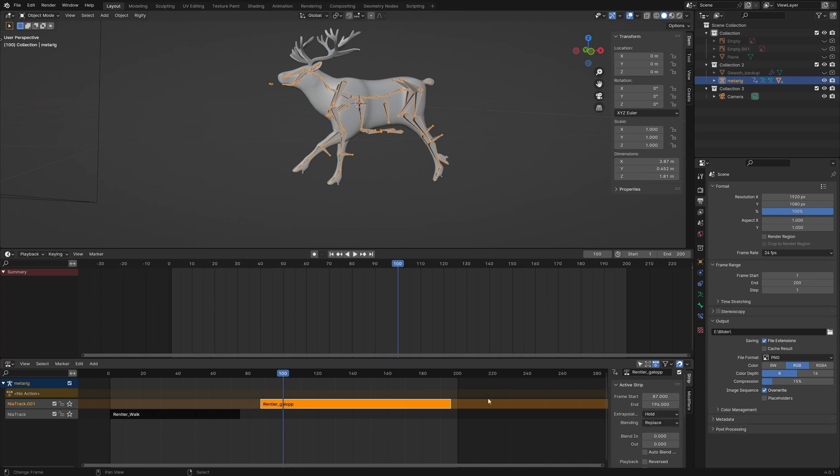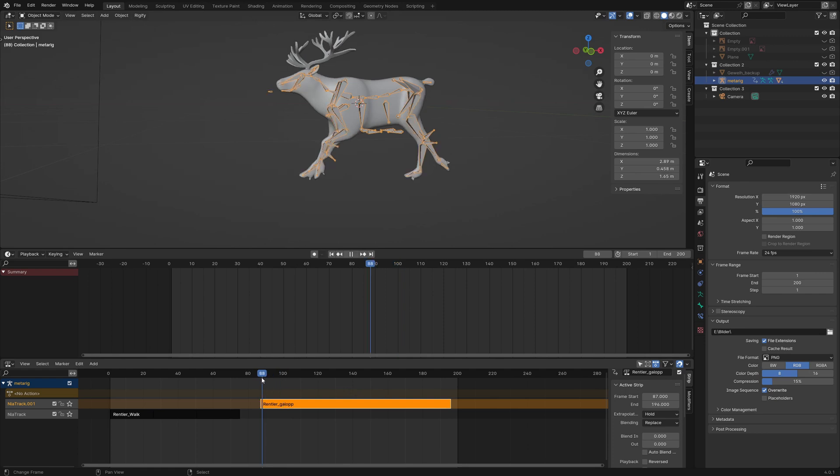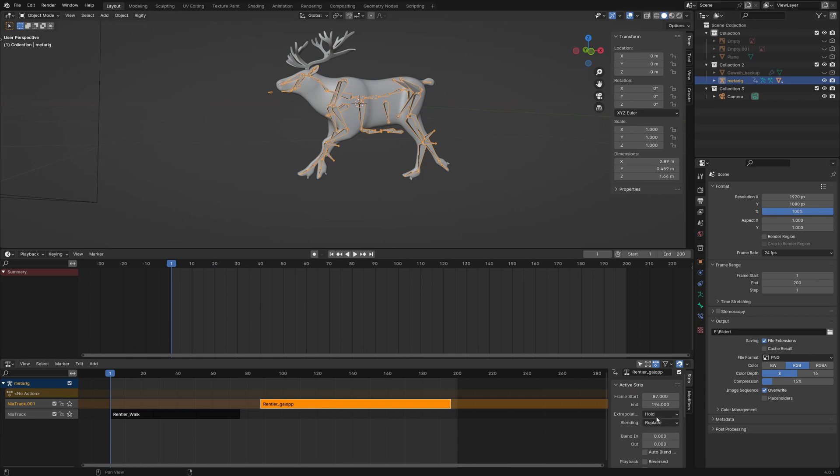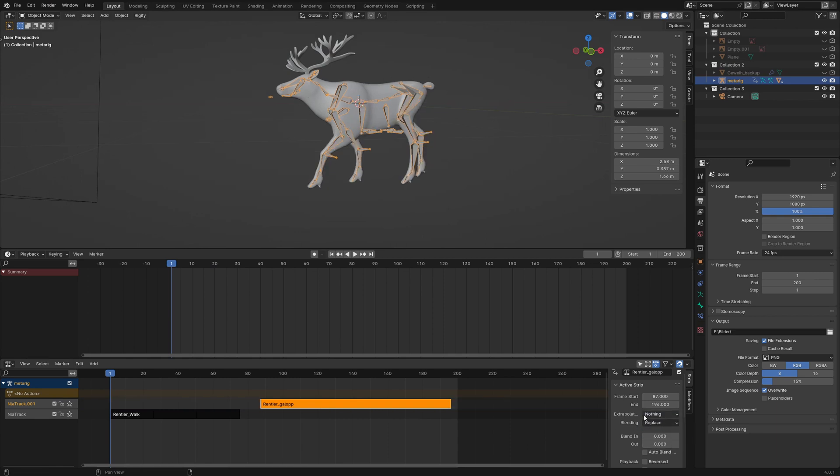First we set the extrapolation to nothing and we see our walk animation.